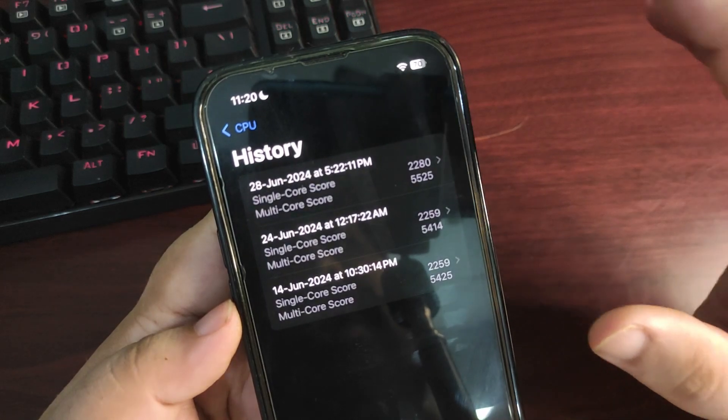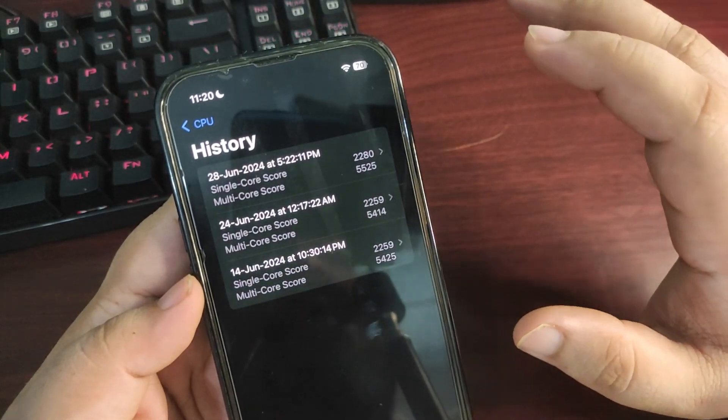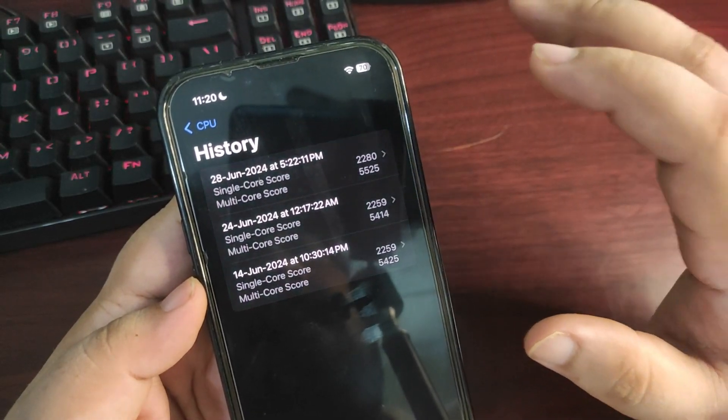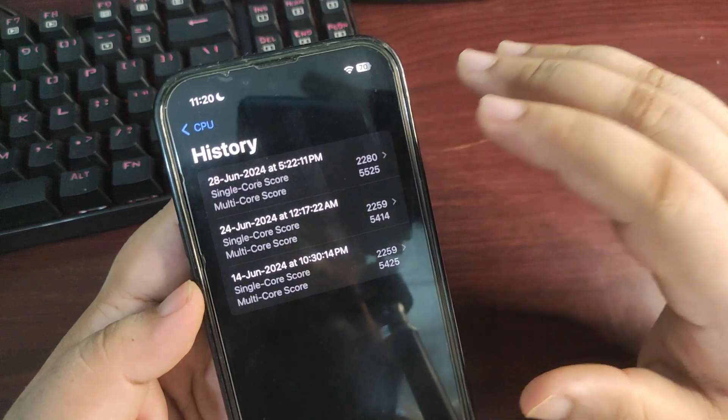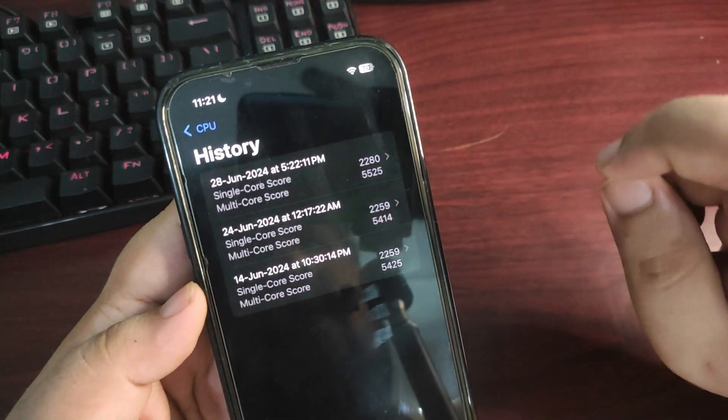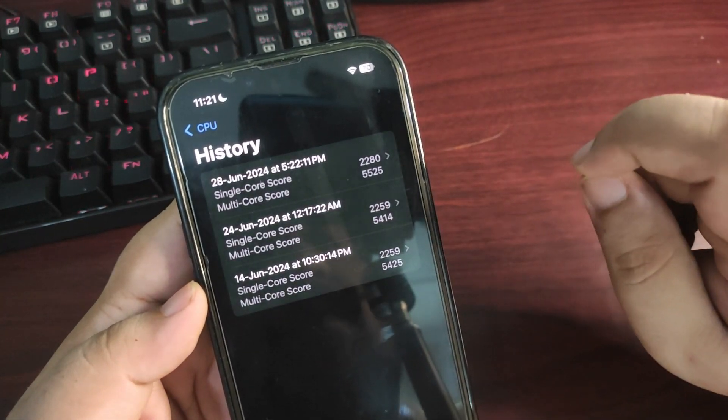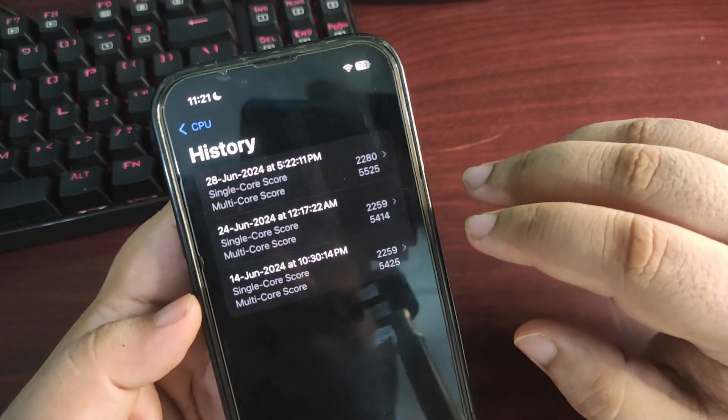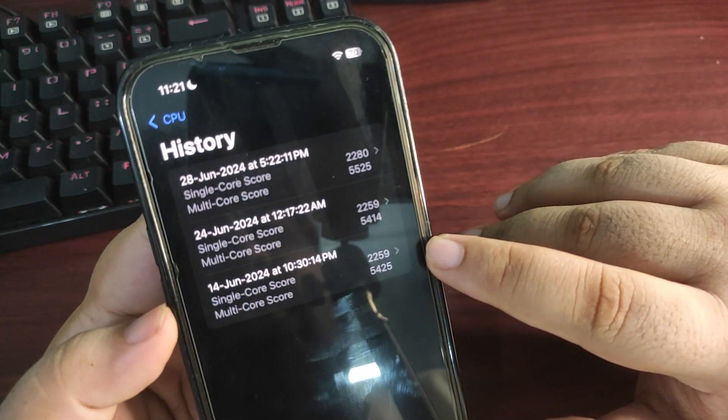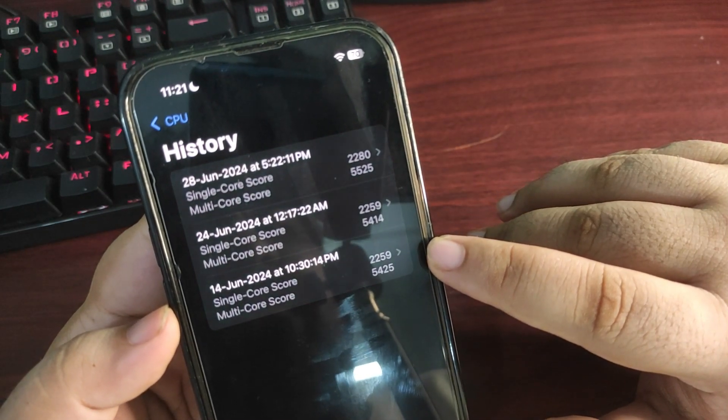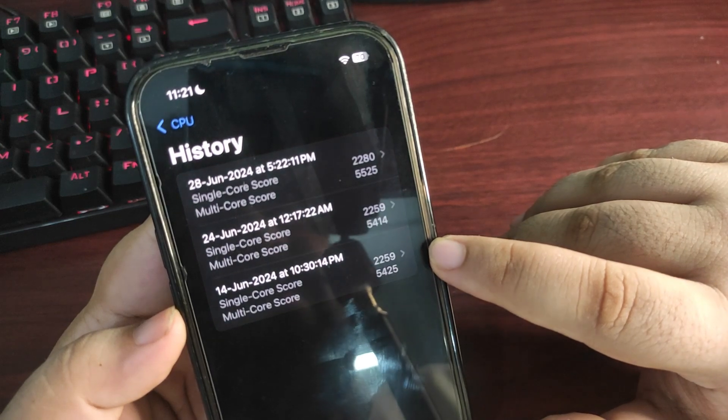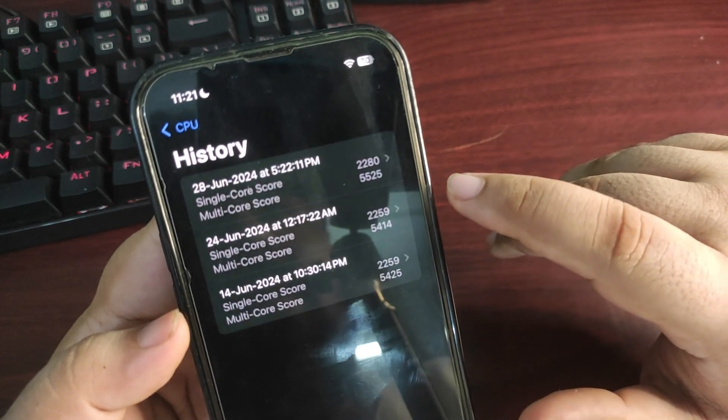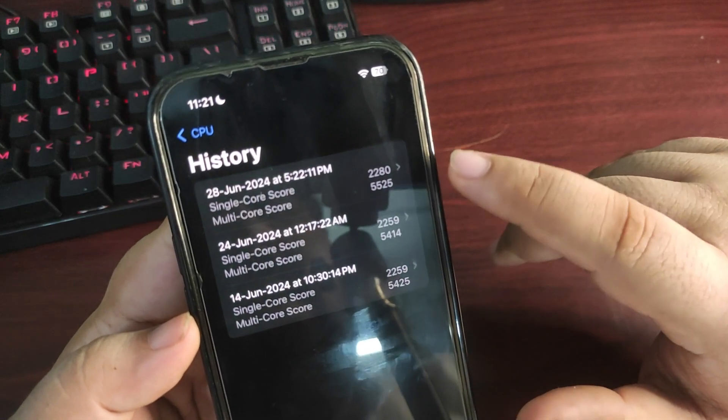But there's a twist with multi-core. As you can see the multi-core score has improved a lot, it's more than 100 points. On Beta 1 the multi-core score was 5425. I tried the test again after a couple of days, it was 5414.